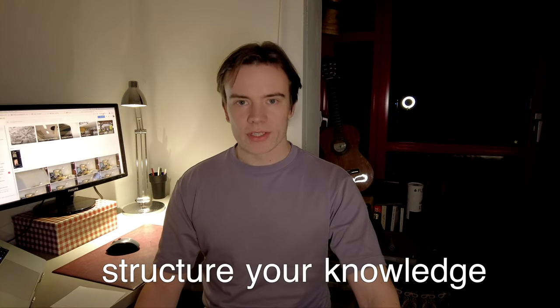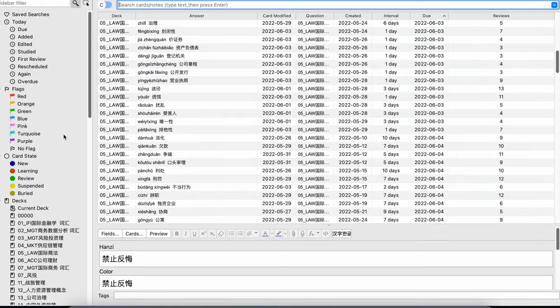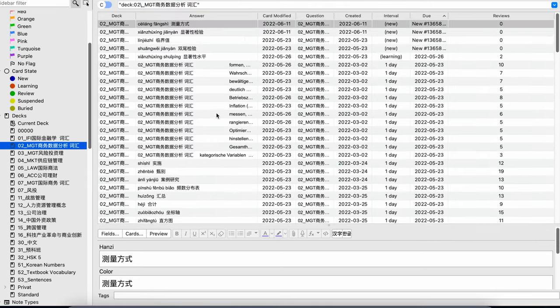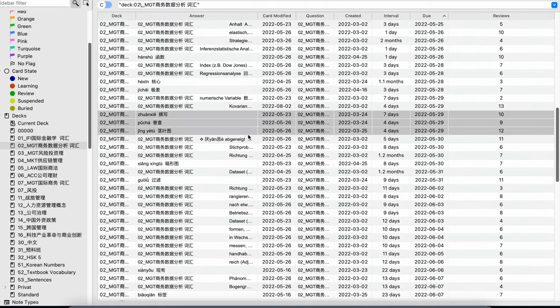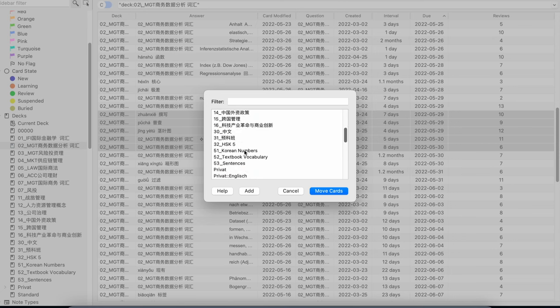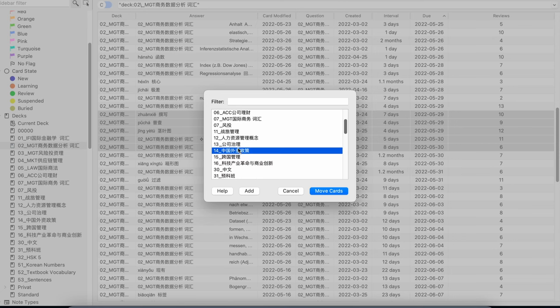Second of all, it's really easy to structure your knowledge because you can put different decks, you can always rearrange them. That's really comfortable because after you have 500 flashcards or more, it's gonna get messy, especially with the physical flashcards.